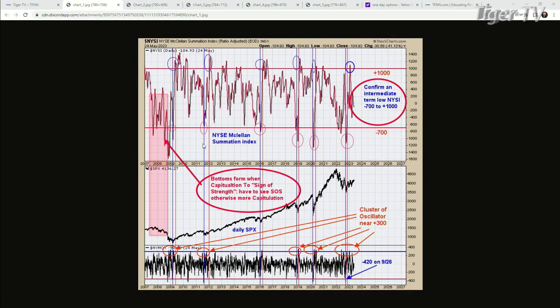Getting back to the current market — we did have a selling climax way below minus 700. Then earlier this year, we did have a buying climax of plus 1,000. So this is not going to be like the 2008 decline, because we went from a selling climax to a sign of strength. That confirms a bull market. If the market never got to plus 1,000, then this sideways movement could be the halfway point of a move down. Instead, this whole thing is a basing period.